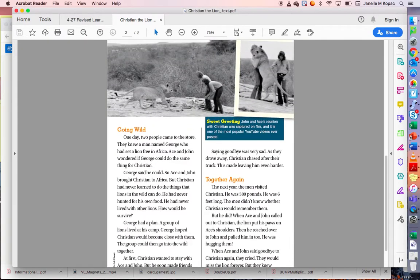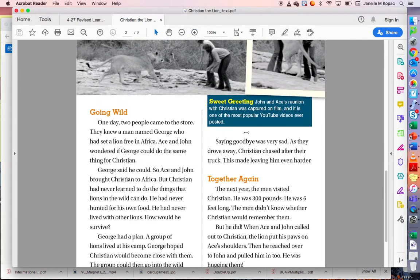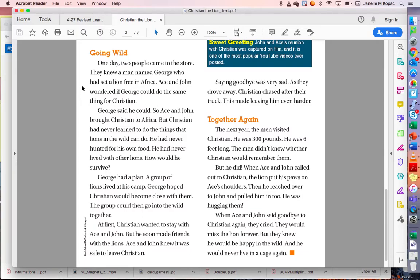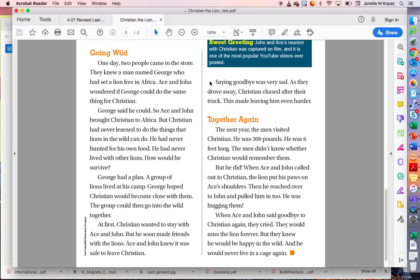We'll go to the second page and look at the section called Going Wild. One day, two people came to the store. They knew a man named George who had set a lion free in Africa. Ace and John wondered if George could do the same thing for Christian. George said he could, so Ace and John brought Christian to Africa. But Christian had never learned to do things that lions in the wild can do — he had never hunted for his own food, and he had never lived with other lions. How would he survive? George had a plan. A group of lions lived at his camp, and George hoped Christian would become close with them so they could go into the wild together. At first Christian wanted to stay with Ace and John, but he soon made friends with the lions. Saying goodbye was very sad. As they drove away, Christian chased after their truck.